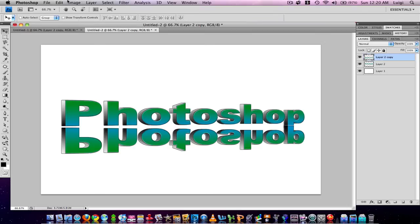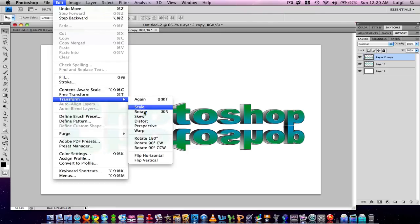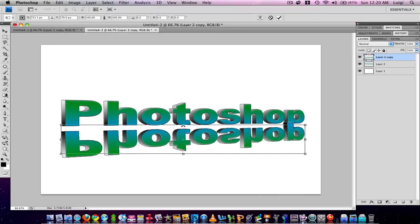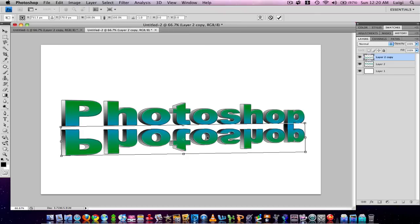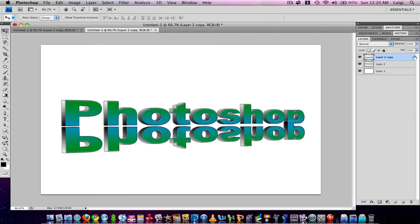To fix the reflection alignment, go to Edit > Transform > Rotate and rotate it a little bit so it matches up with the perspective text — just like so. Click Enter, then move that layer to the bottom.